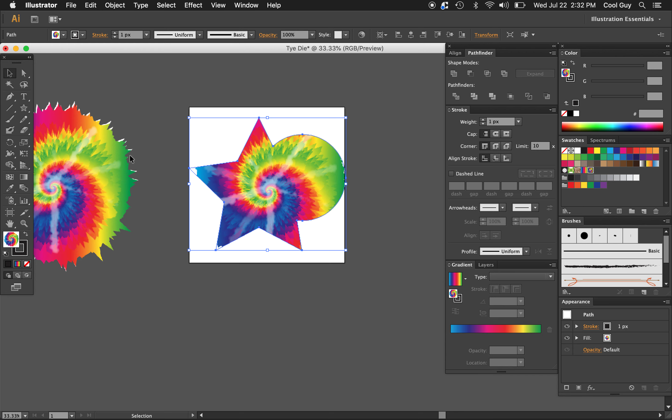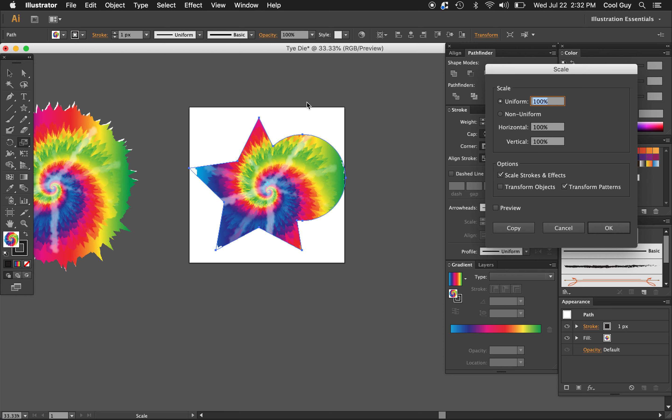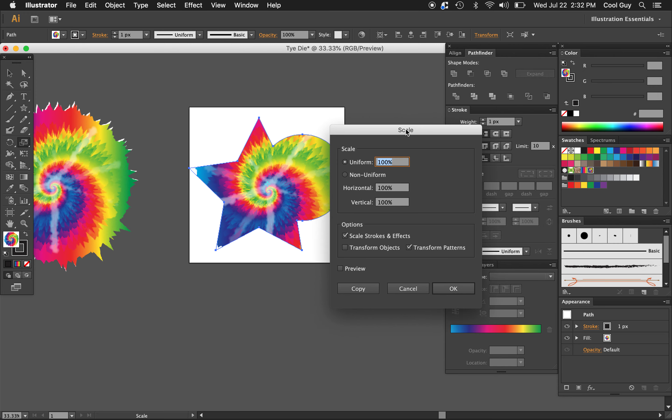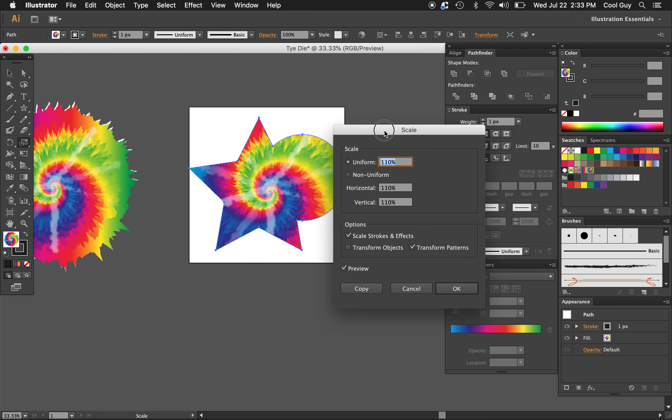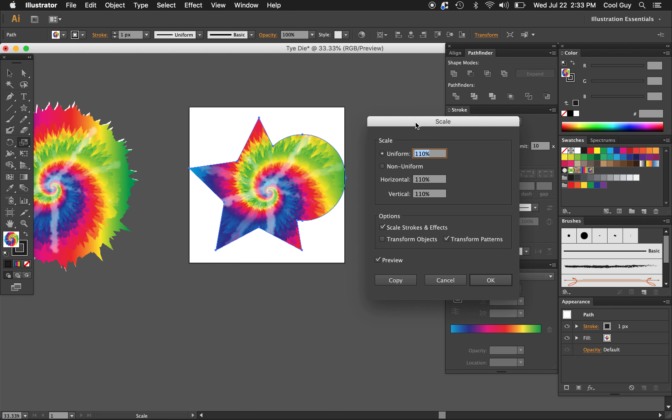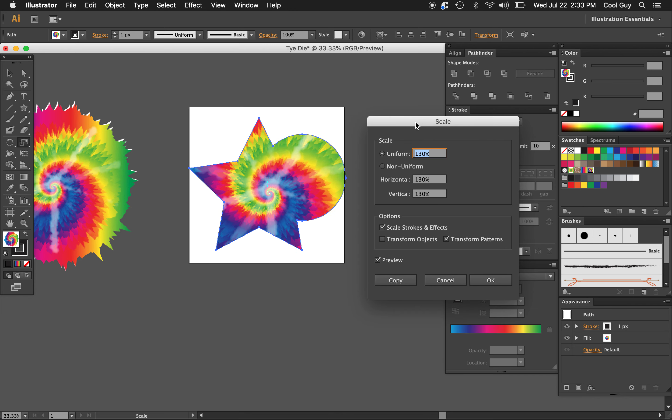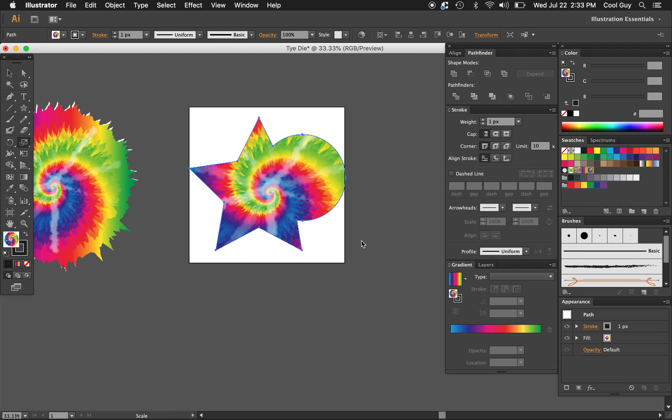Uh, still not quite as big as I want it to be. So from here, I'm going to hit S. That's going to pull up the scale tool, or highlight it rather. You can double click that to pull up this dialog box. Make sure transform objects is unchecked. So transform patterns is checked. Let's hit preview. And I'm going to scale it up a little bit just so, yeah, we can get rid of all the, uh, the dead space that was in there.